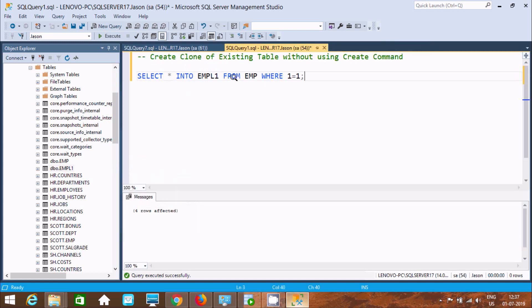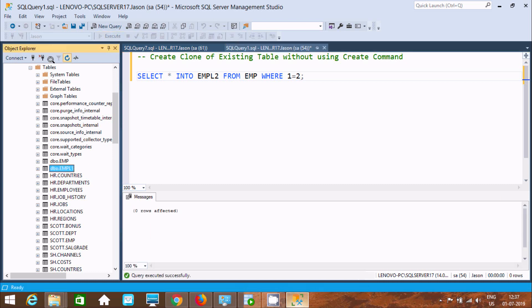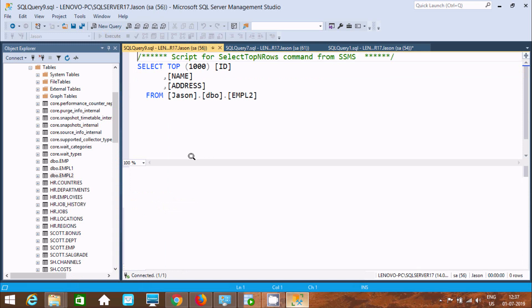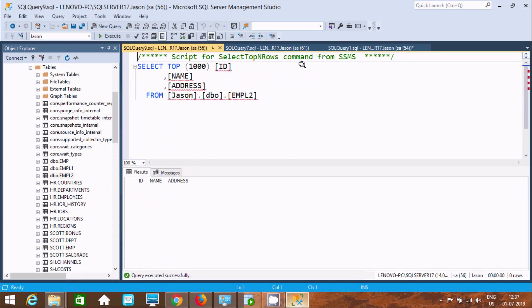Now like this you can create a new table. Let's give the name empl2. Here I am giving 1 equal to 2, which means the condition is not true — the WHERE condition is false. This will create the table but not load any records. Let's execute. The table is affected. Now refresh, and you can see empl2 is created with no records.